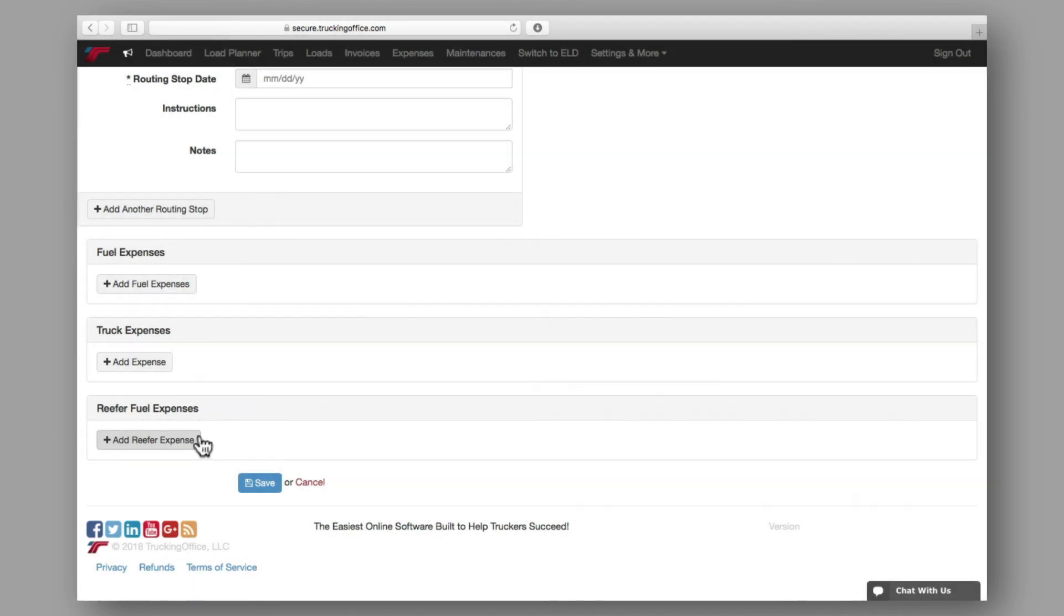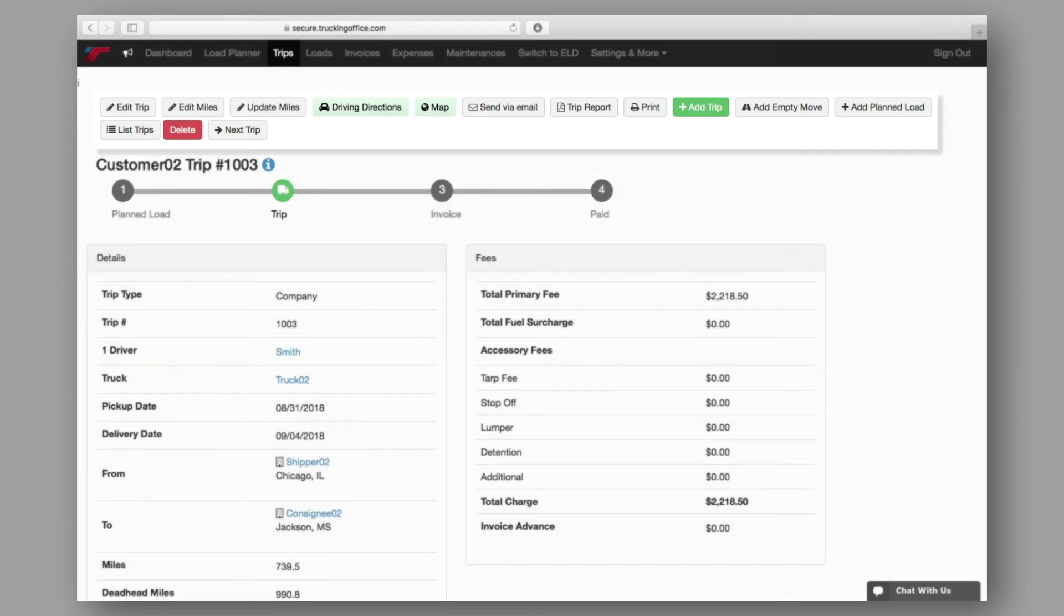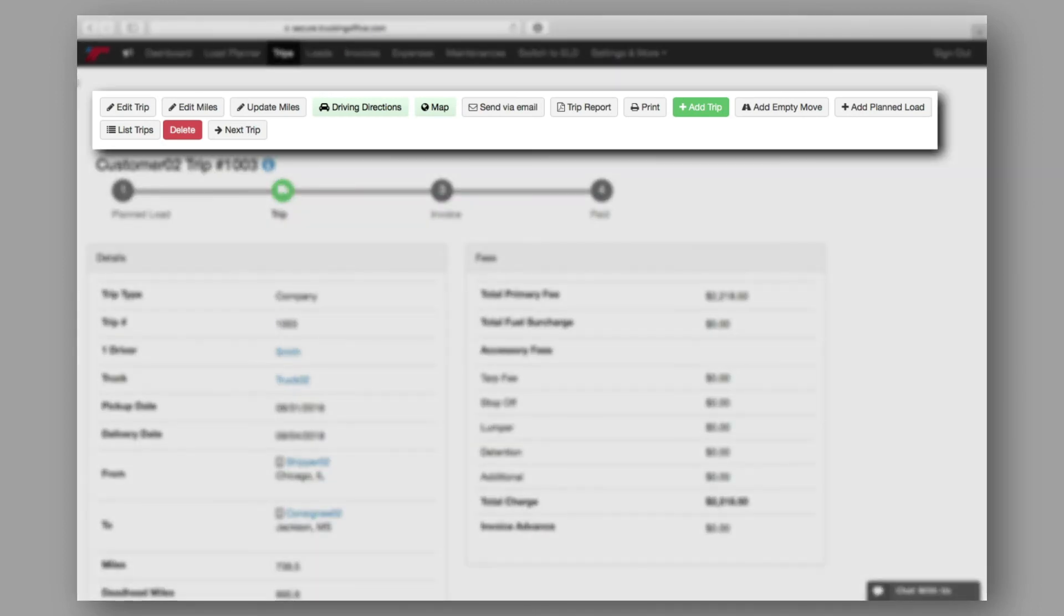Be sure to click save to ensure the creation of your trip, and from there, you'll be taken to the summary page. The summary page is where you'll see all of the numbers for every trip. From the tabs at the top of the summary page, you can make edits, send emails, and add more trips or loads, amongst other available options.